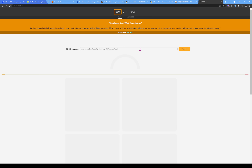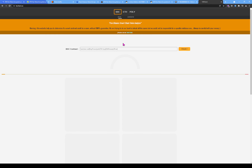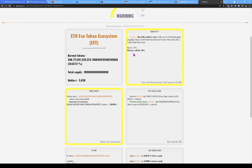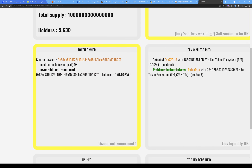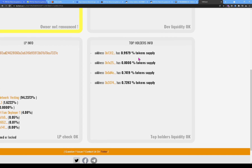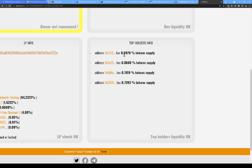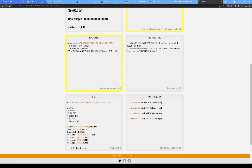Pasting the contract address into BSCheck and clicking Check: we get a warning. Buy tax is 10%, sell tax is 14%, 5,630 holders. Ownership has not been renounced. The liquidity pool check is okay — 95.85% of liquidity has been locked. Top holders are okay: the top holder holds 0.99%, less than 1% for each wallet, confirming what we saw earlier.